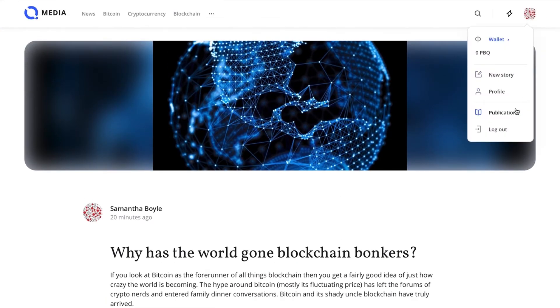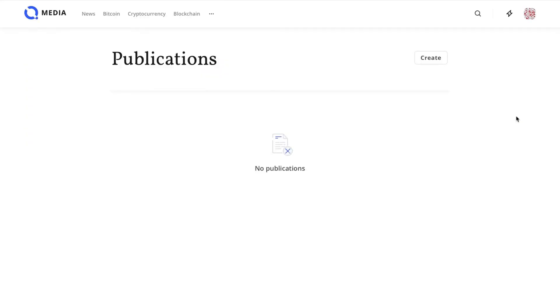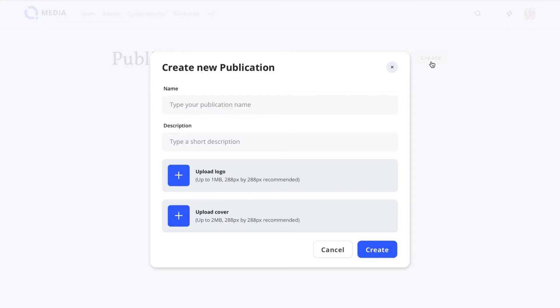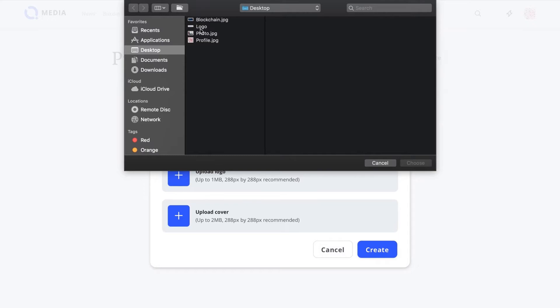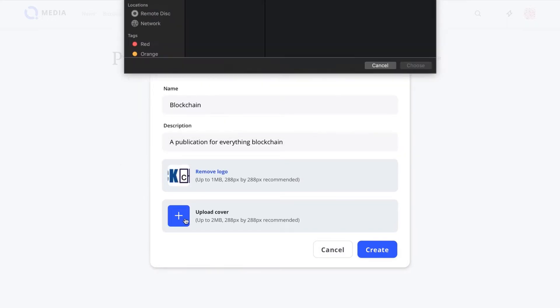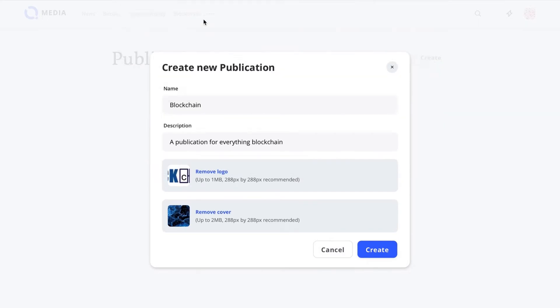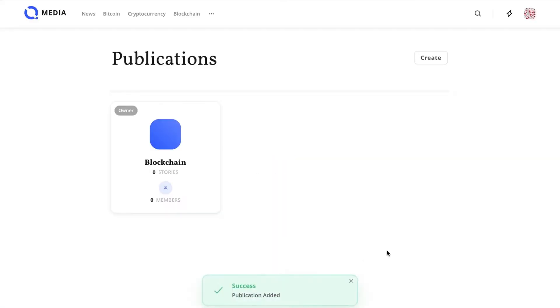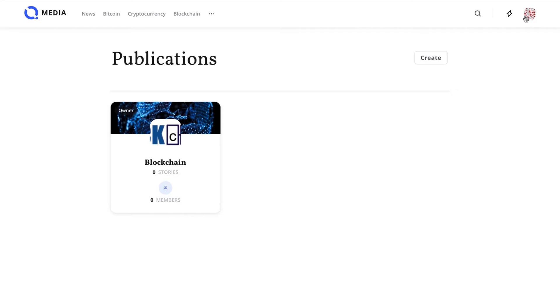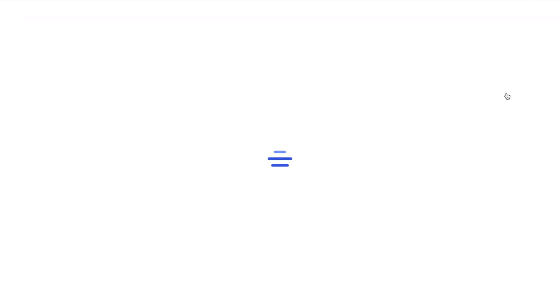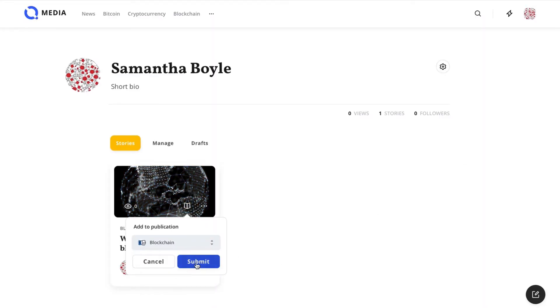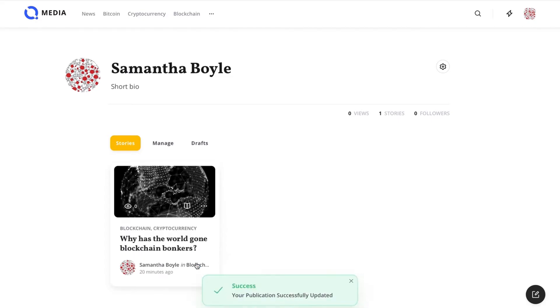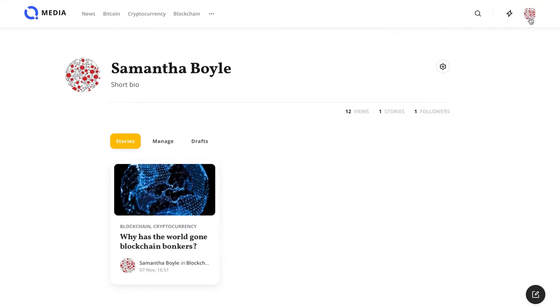Authors can also create publications where they can group their stories together and invite other authors to contribute. We'll simply create one called blockchain and add the story we just created to it. Head to your profile to retrieve it. Click on the book icon for the desired story and add it to a publication of your choice.